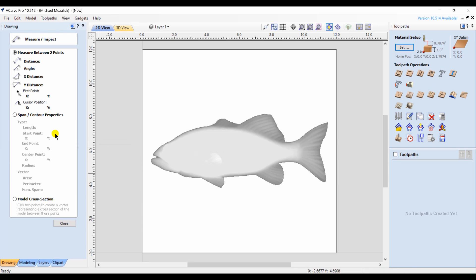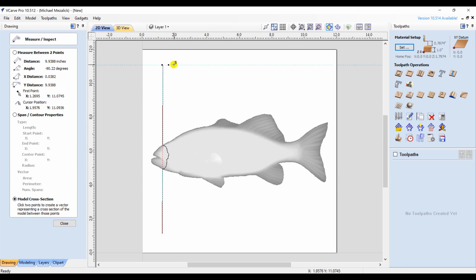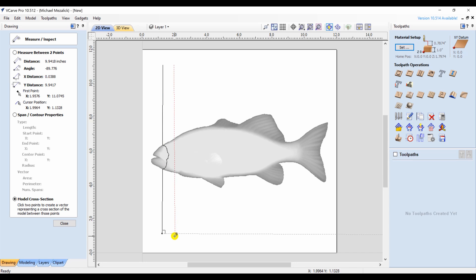And to utilize the model cross section, click on the drawing tab, click on the icon for measure, and at the bottom it says model cross section. You can click anywhere you want and drag your cursor down to where you want it to end. It will always be a straight line except when it crosses the 3D model.